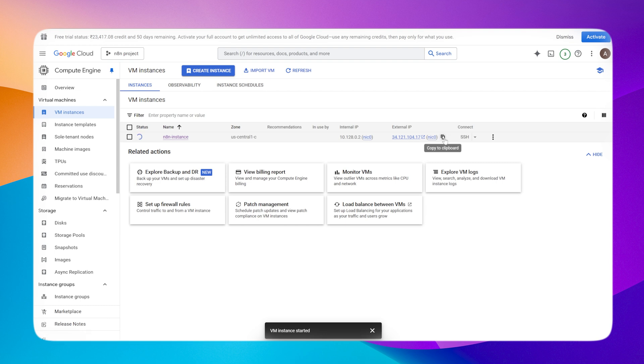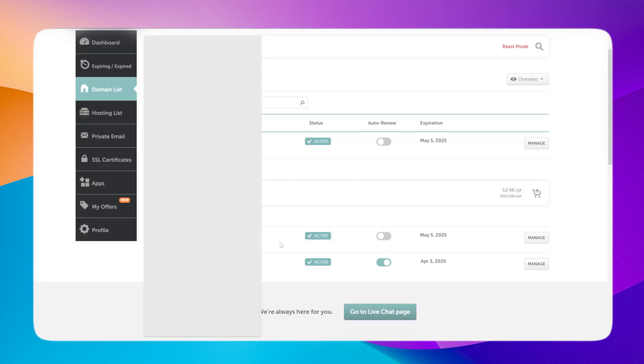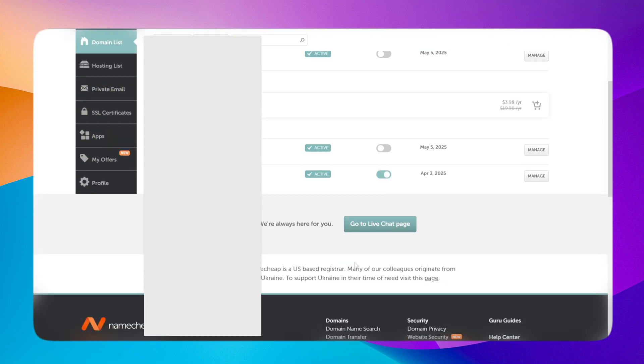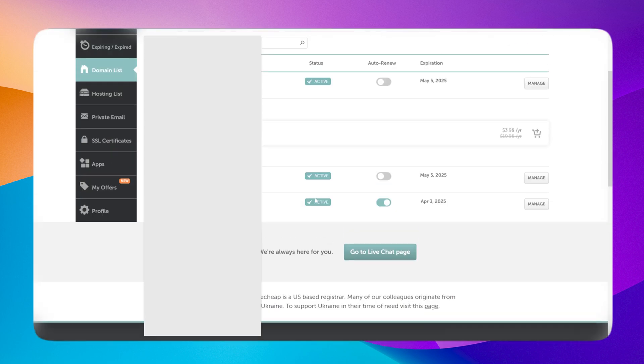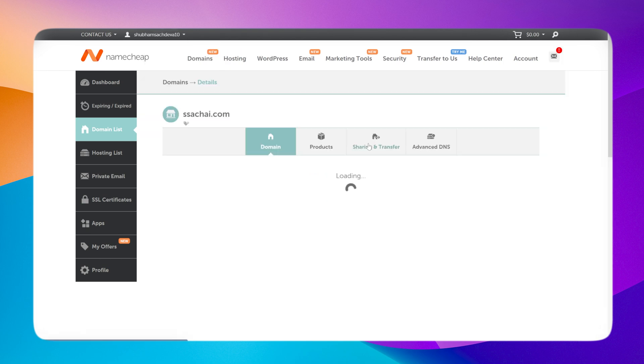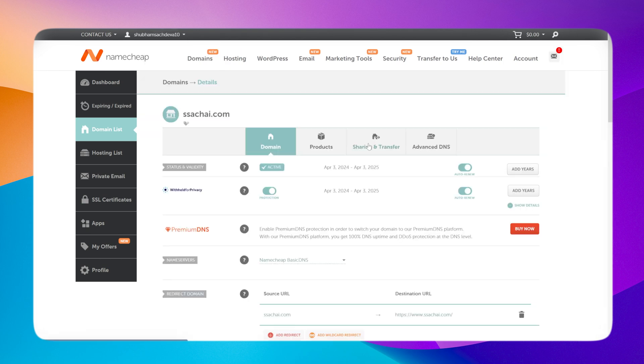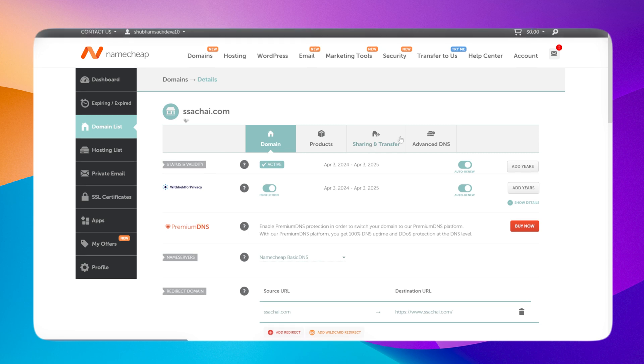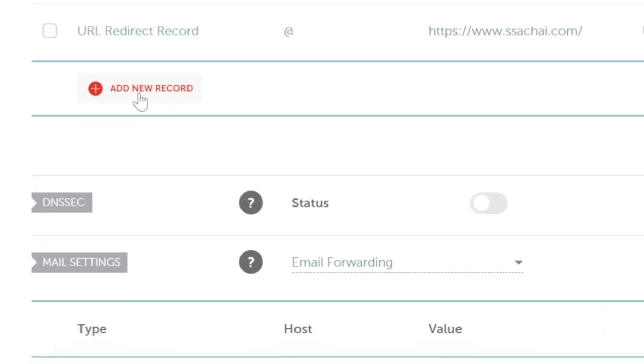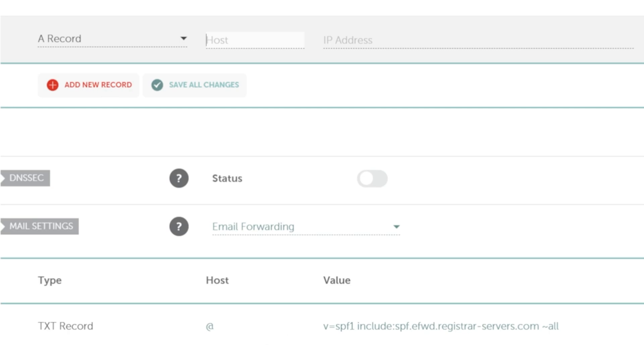Copy the external IP and go into your domain provider. I'm using Namecheap, so I'll go into my domain, click the manage button, and go into the Advanced DNS of this domain. Click add new record. I want to give a subdomain as well, which will be test.n8n.assuch.ai.com.